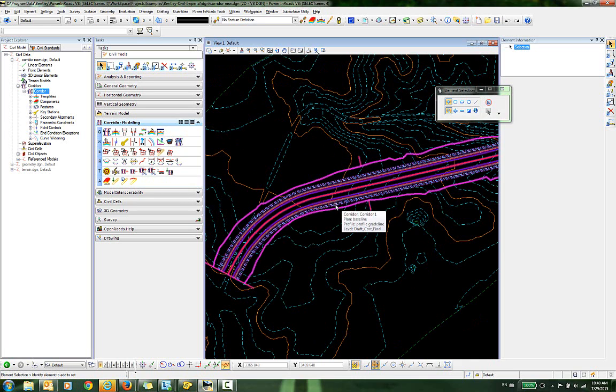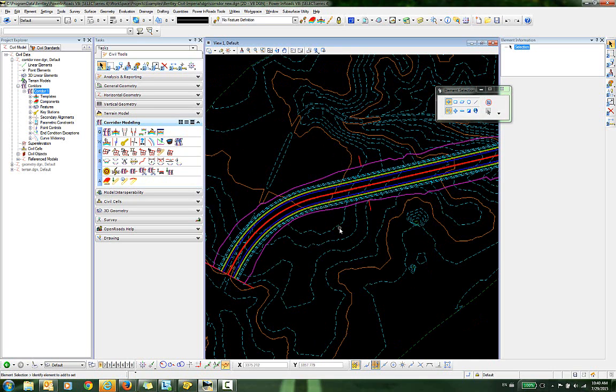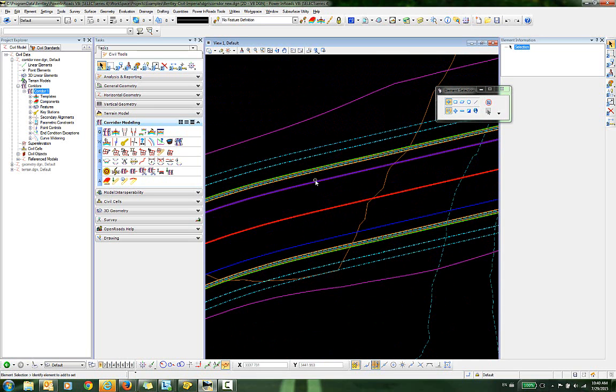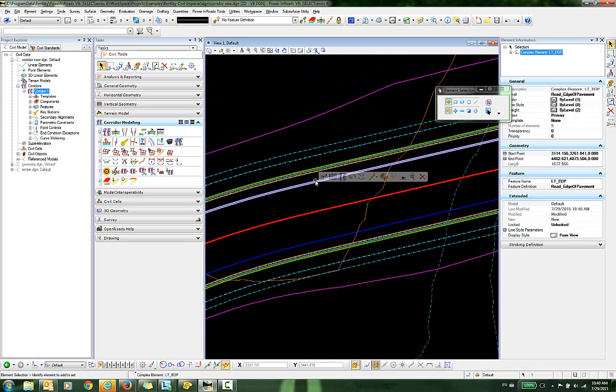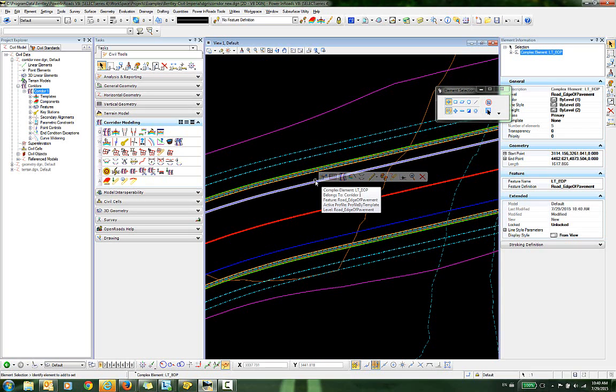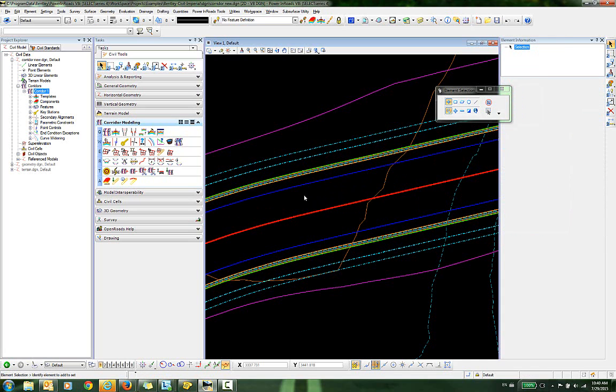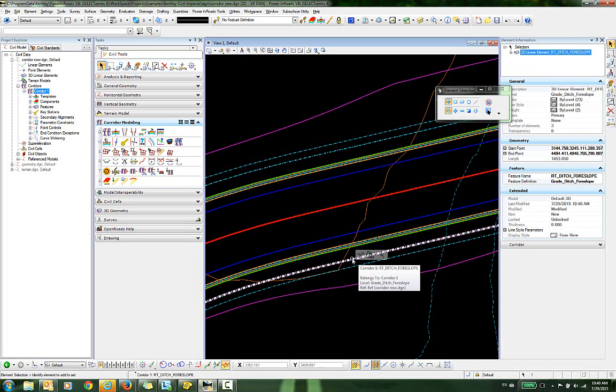These are the features that I want to copy and turn into MicroStation elements. Right now, if you take a look at these, you can see that the left edge of pavement is a complex element that belongs to the corridor. You can also see a 3D element belonging to the corridor.